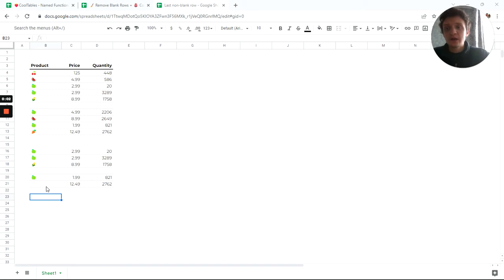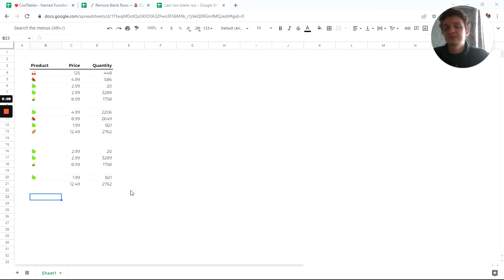Hello! I want to find the last row which is not blank. In this case, it will be row 21 because it has some data.